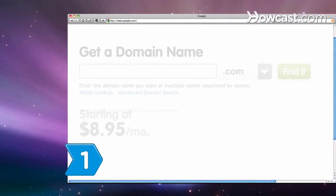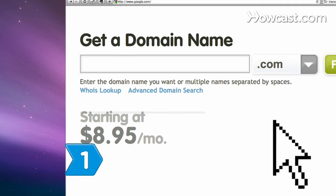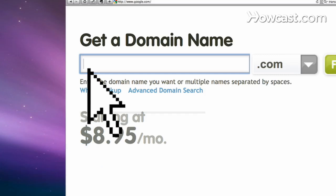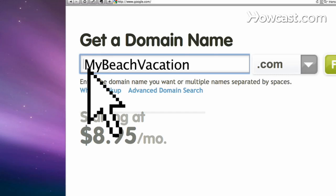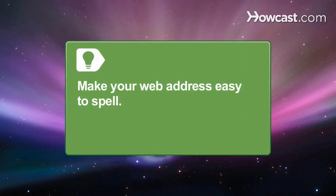Step 1: Choose a web address for your site. Use a domain registrar to find and purchase one that's publicly available. Make your web address simple to spell so people can find it easily.